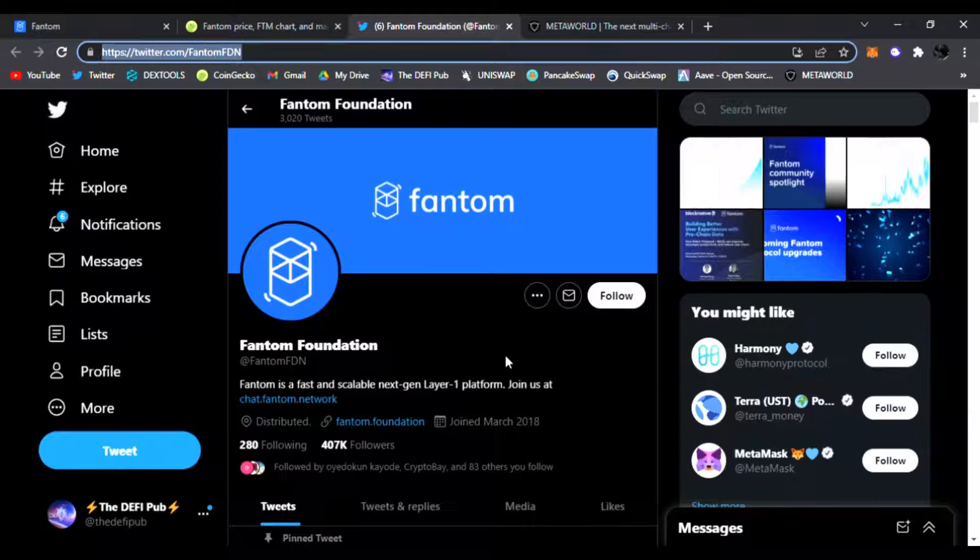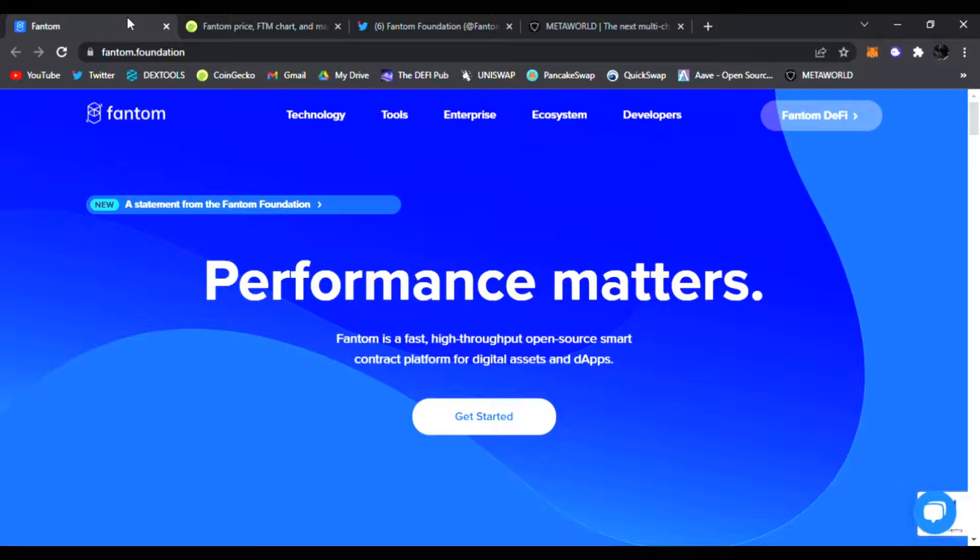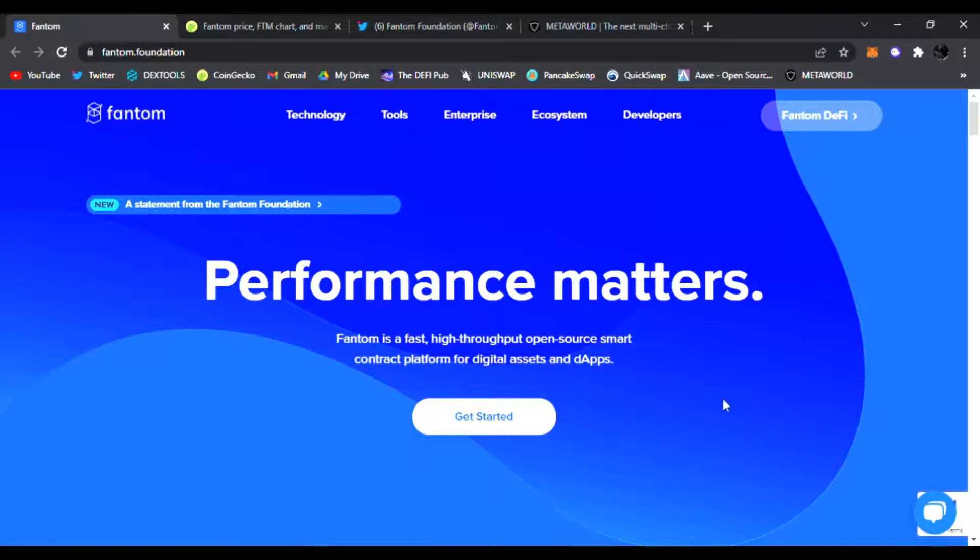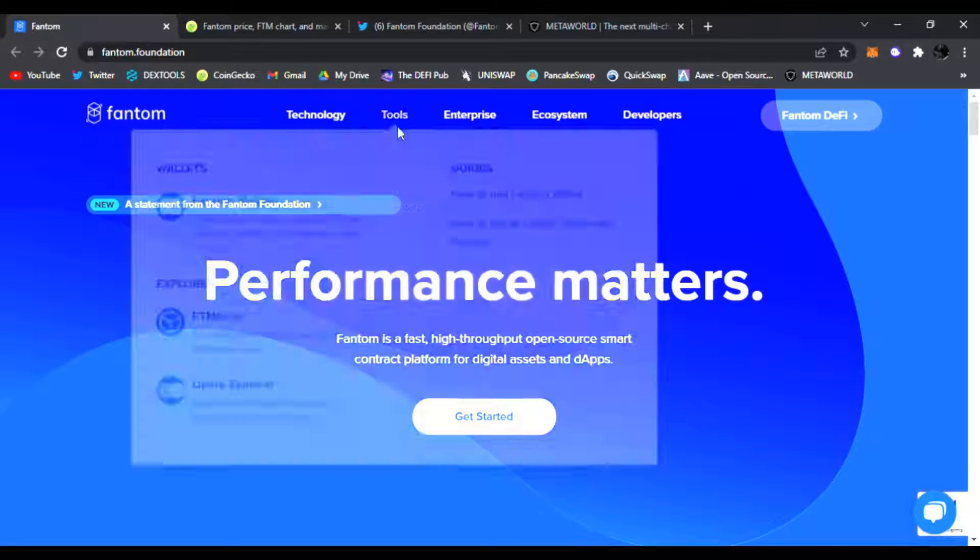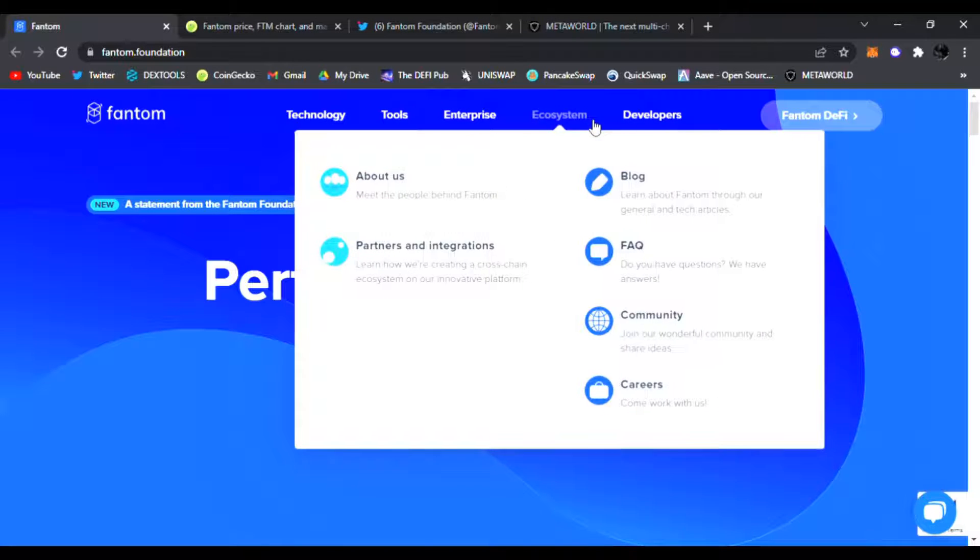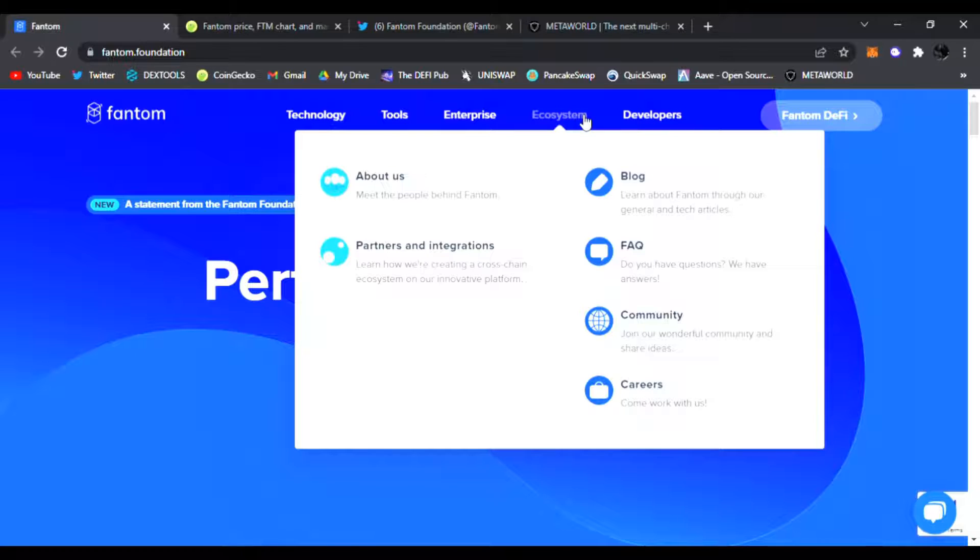I'm right here on their main website, Fantom Foundation. This is their Twitter page, and of course their official website is fantom.foundation. You can discover Fantom, their performance, everything about it that matters, their technology, tools, everything from their ecosystem to the developers as well. Their dApps are awesome. You can earn on there as well.